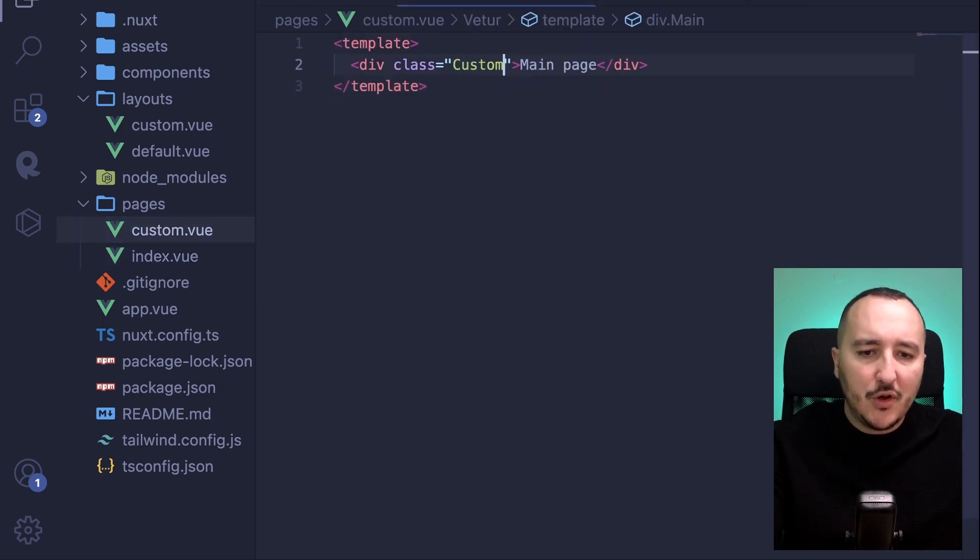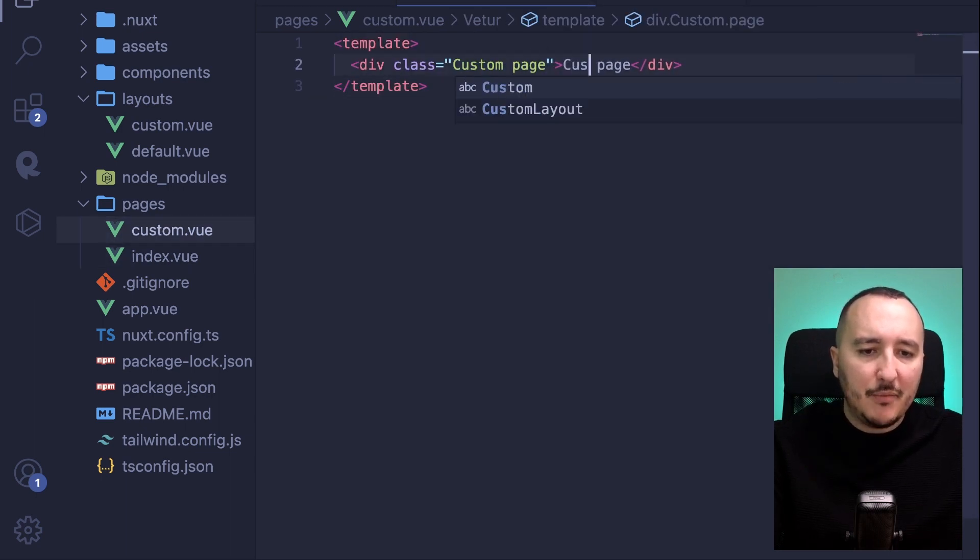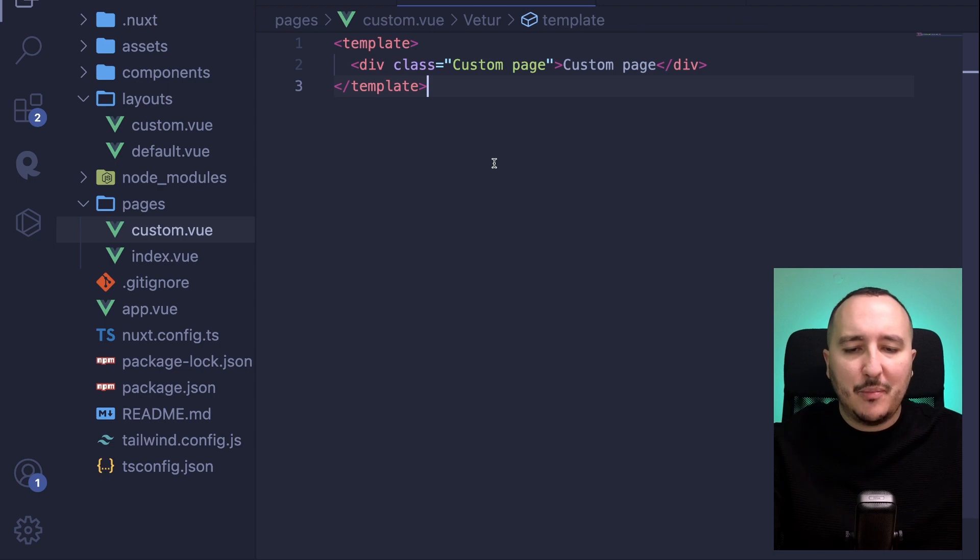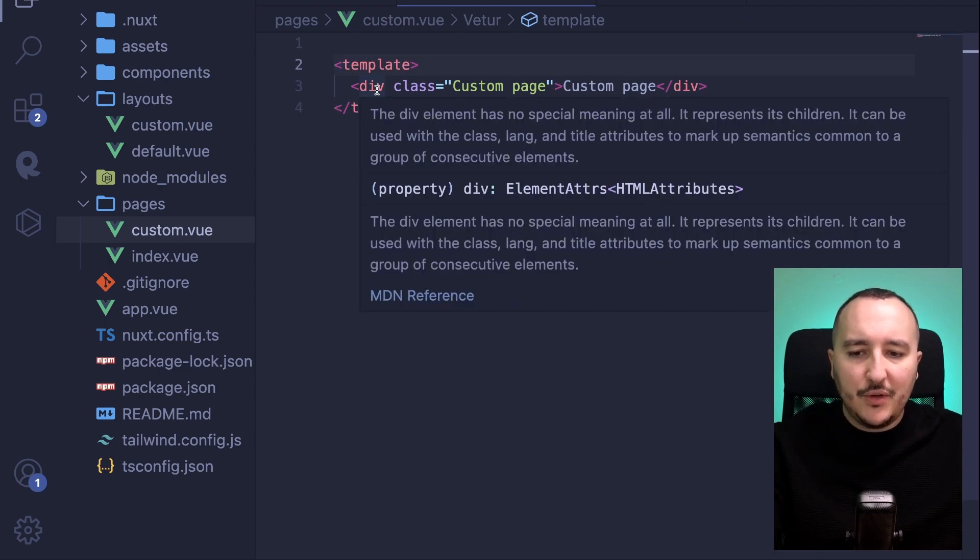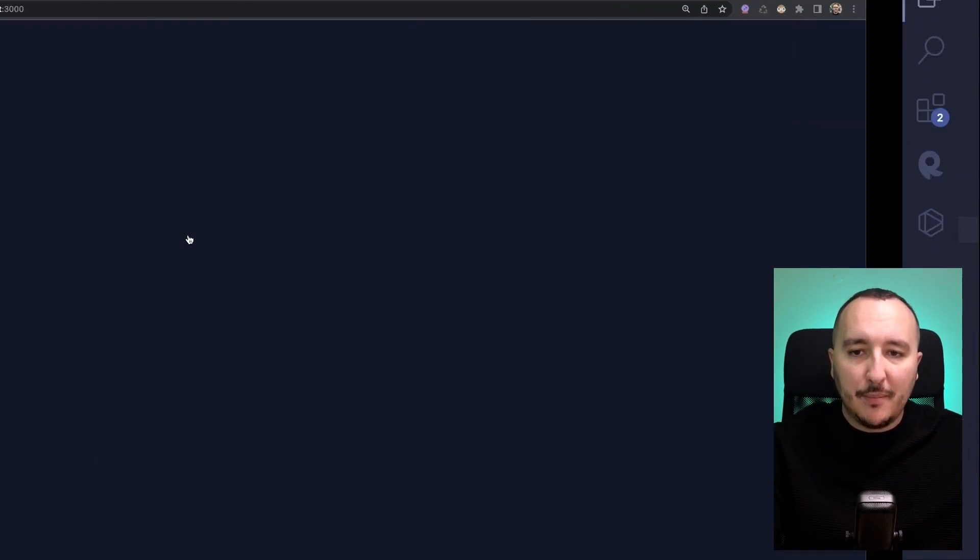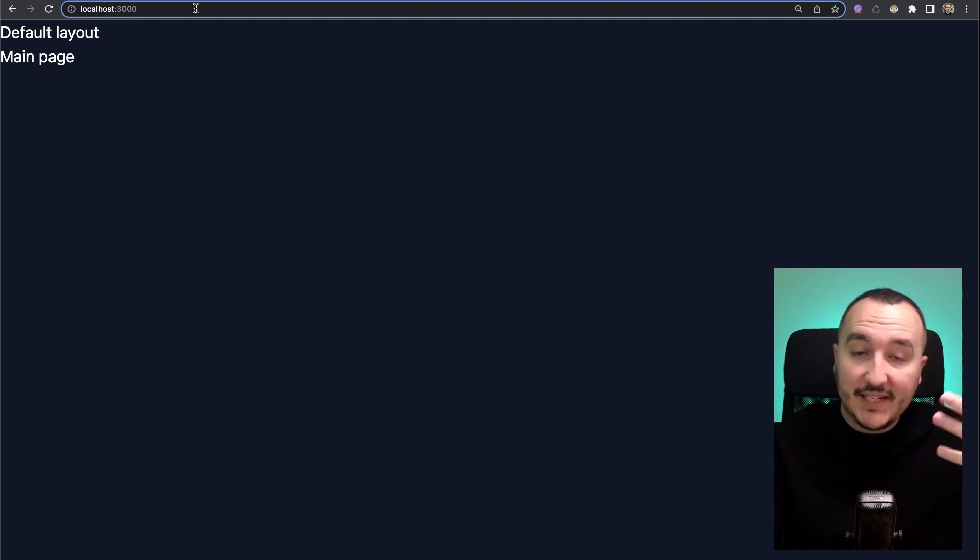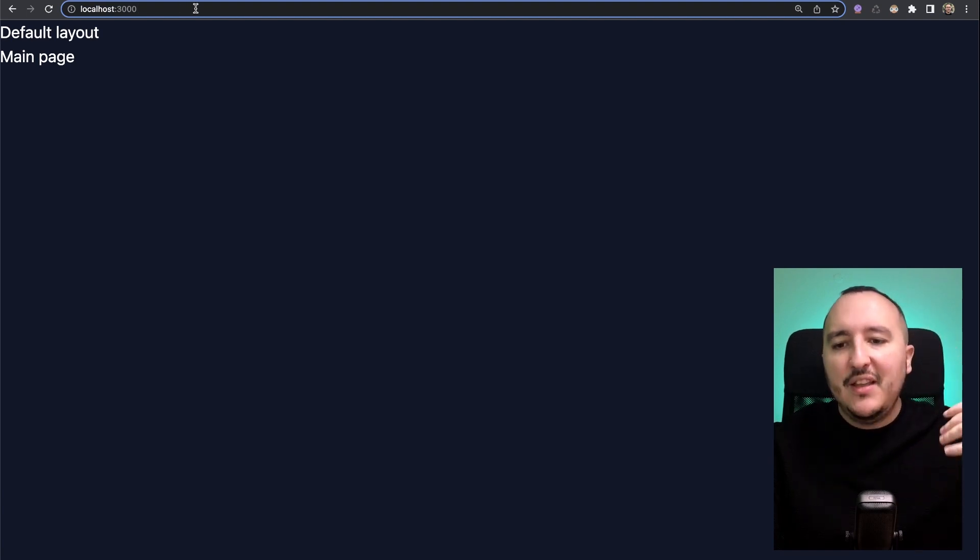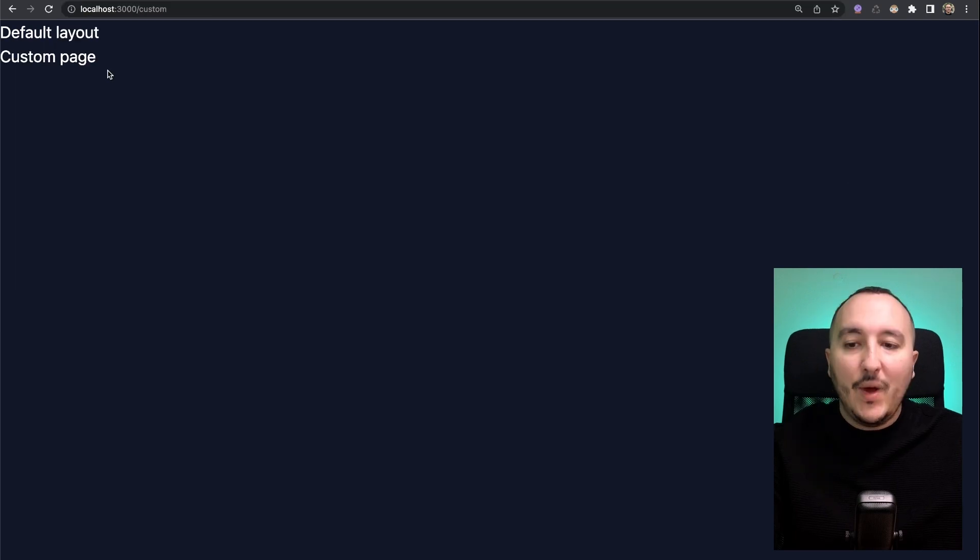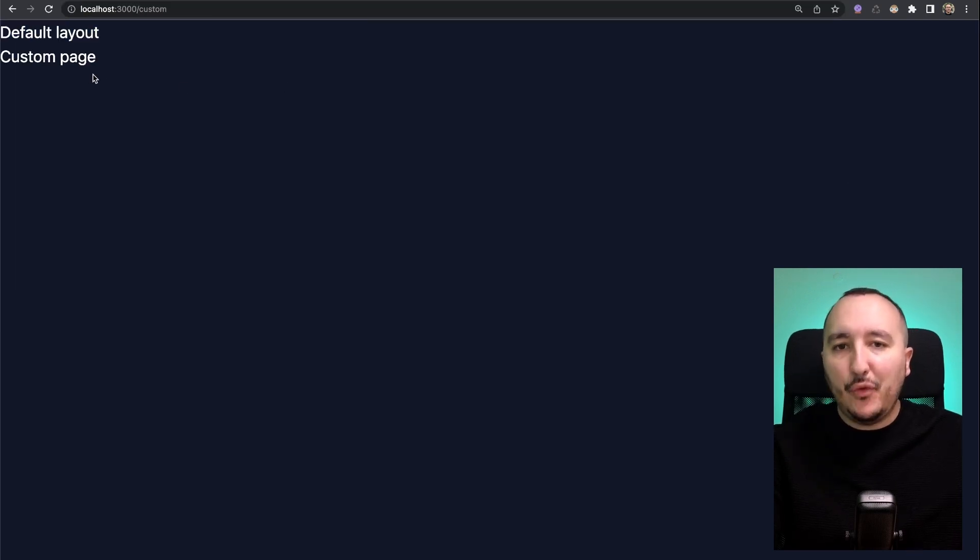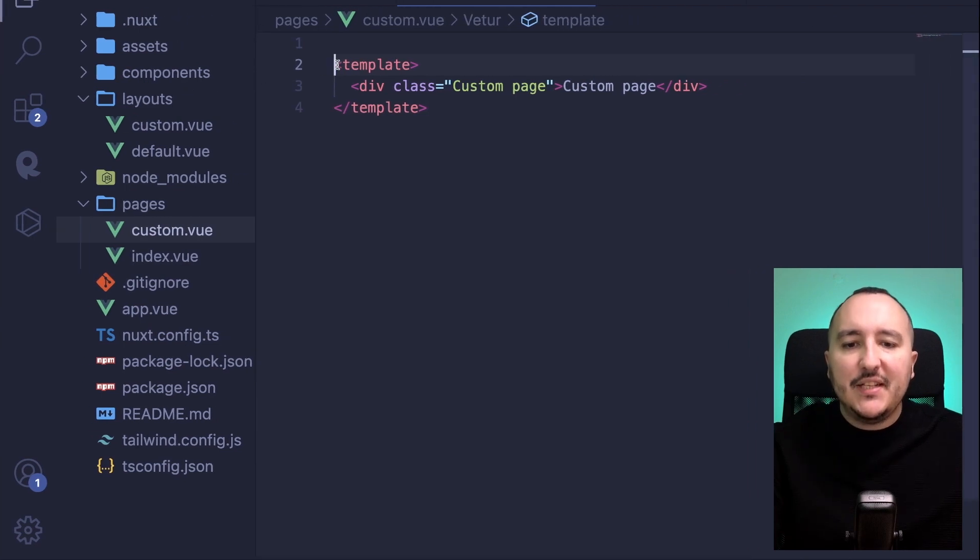Now I'm going to create a page, so I'm just going to grab this one. It's going to be custom page, and here I'm going to type custom page. The thing is now if I go on slash custom with my router, it generated the route. If I go on slash custom on the custom page I got my default layout, and this is normal because I didn't specify any layout to use.